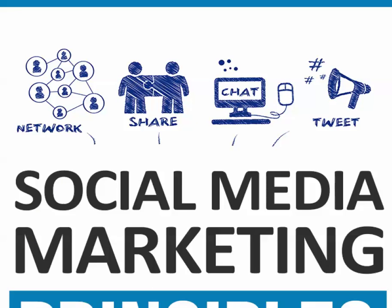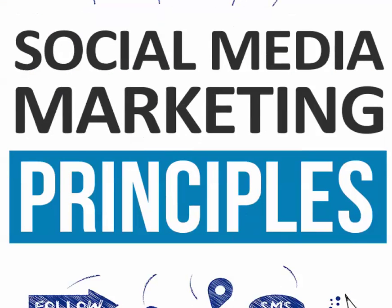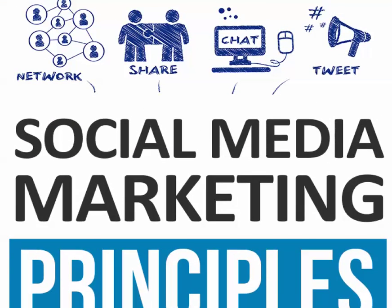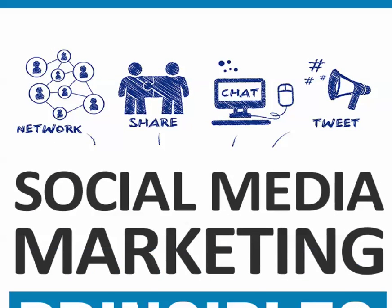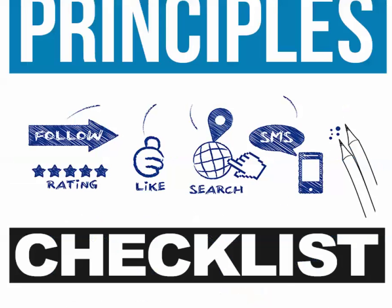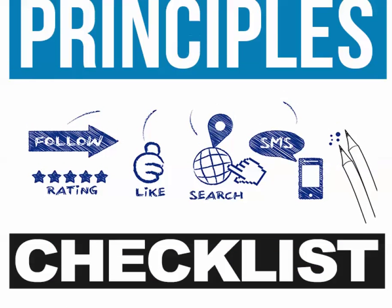This is the book video series, the Social Media Marketing Principles, and I want everybody to pick up their own copy, their own digital kit. You get more than a checklist.